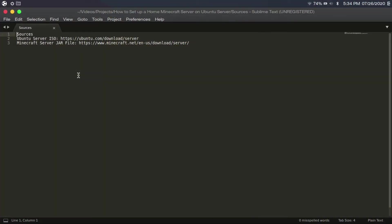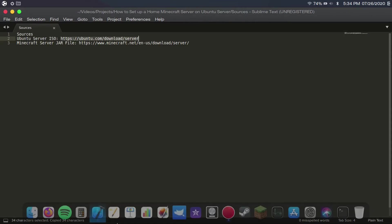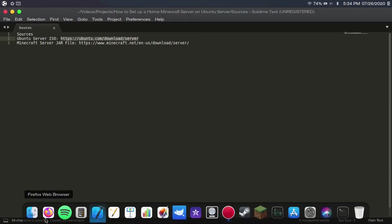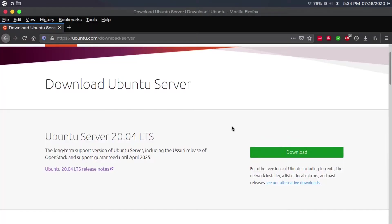The first thing you're going to want to do is download the Ubuntu Server ISO from this link, which I'll have in the description. And then you're going to want to go with the LTS download. Don't worry about any intermediary releases if there are any. I'd recommend staying away from using short-term intermediary releases and only using long-term support versions.